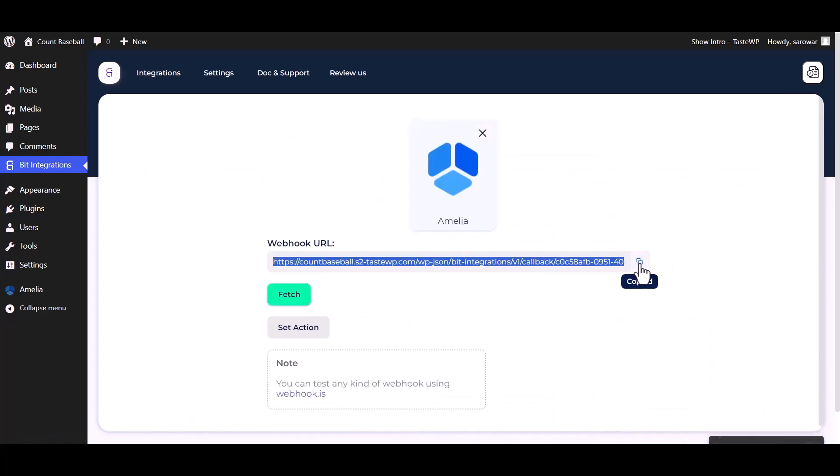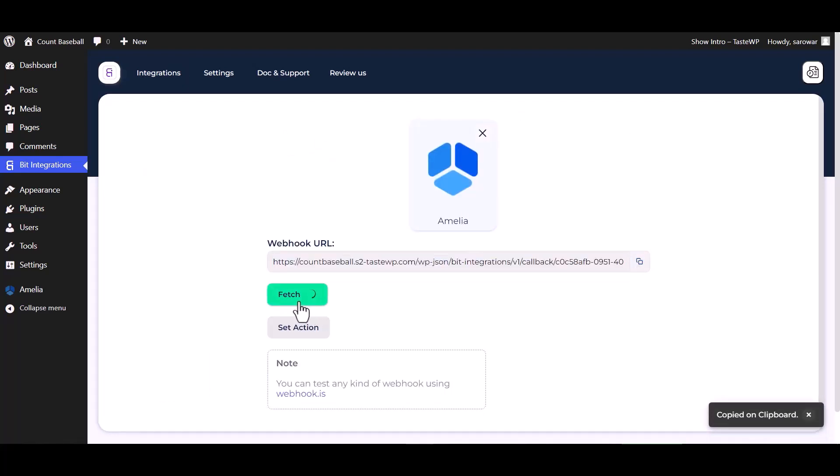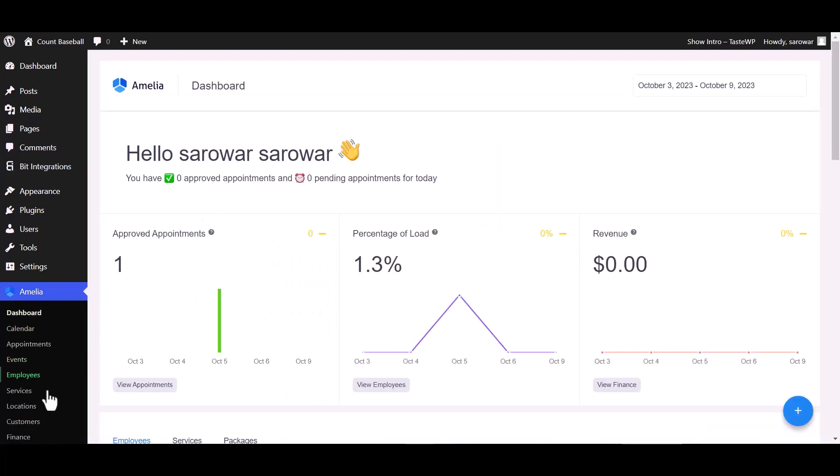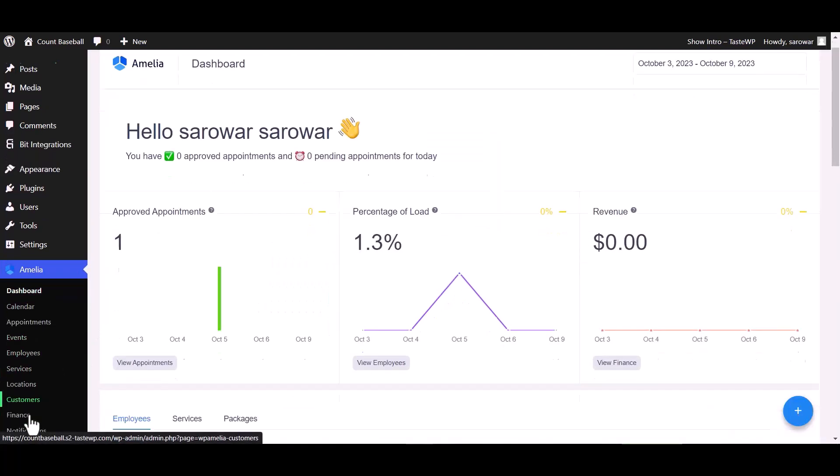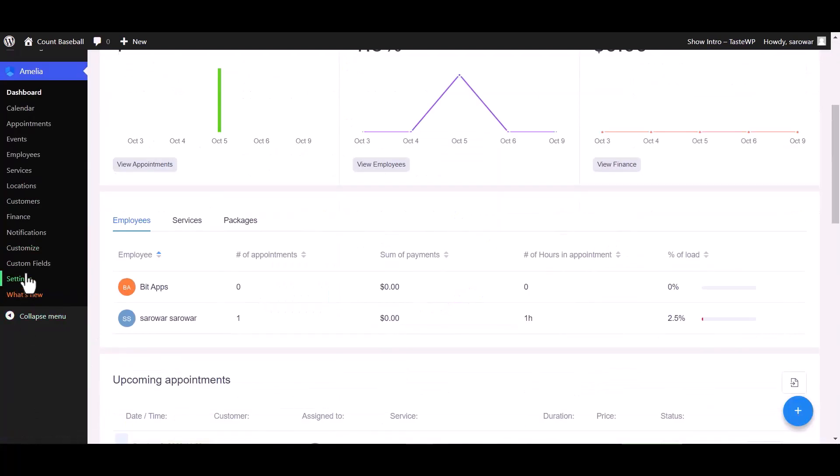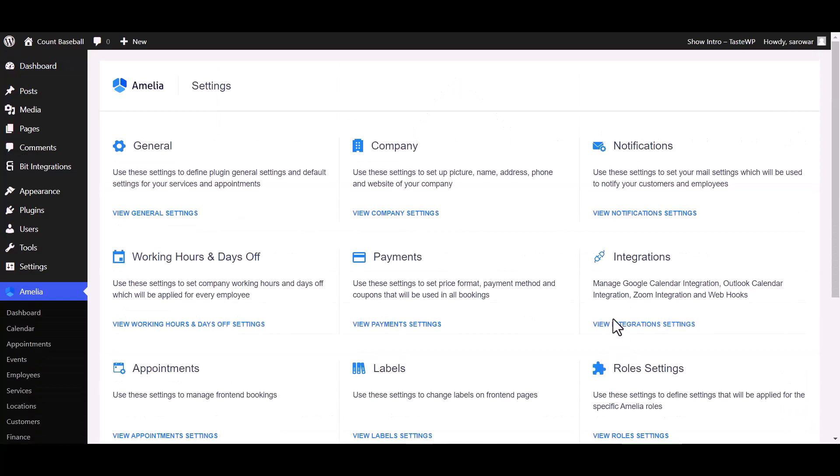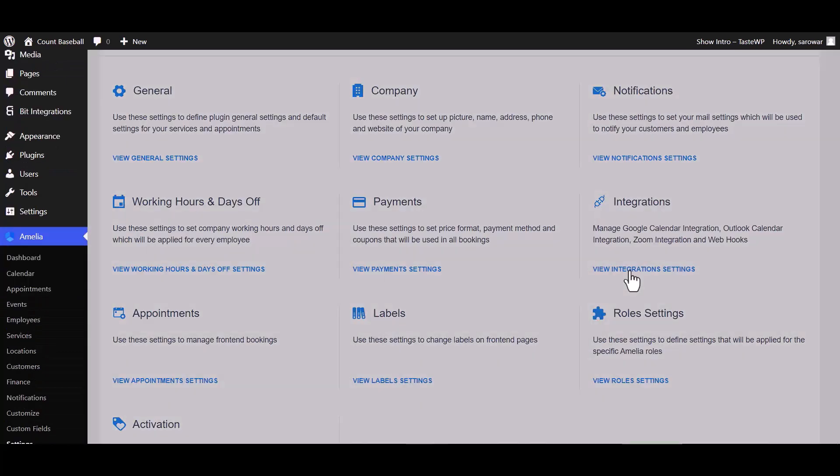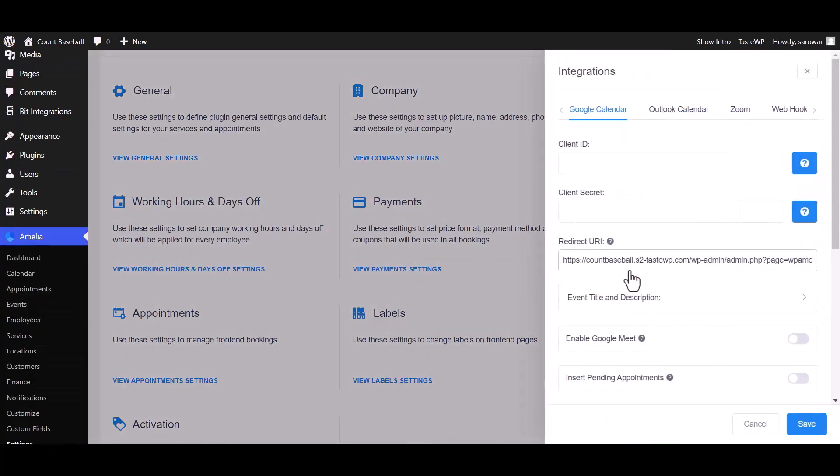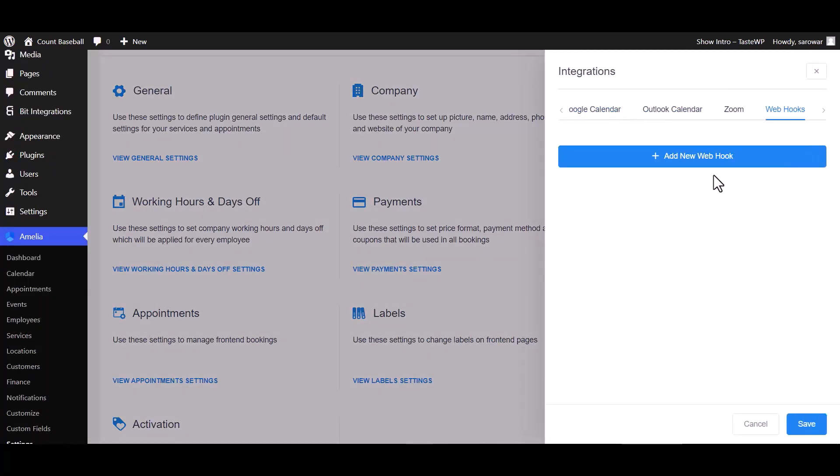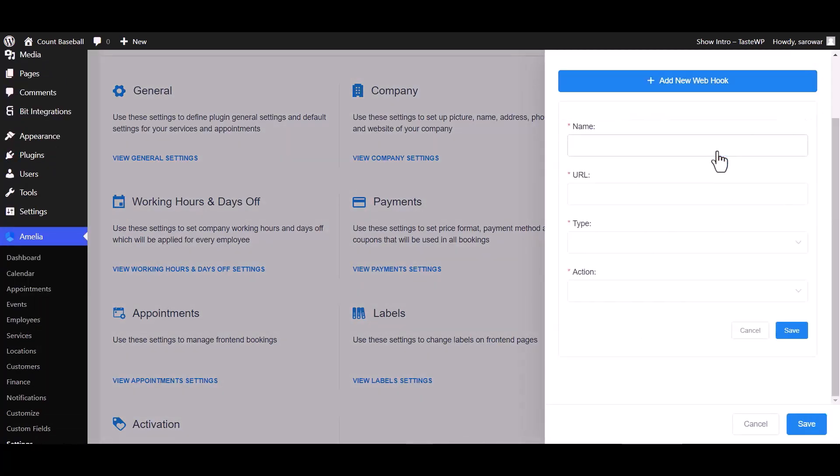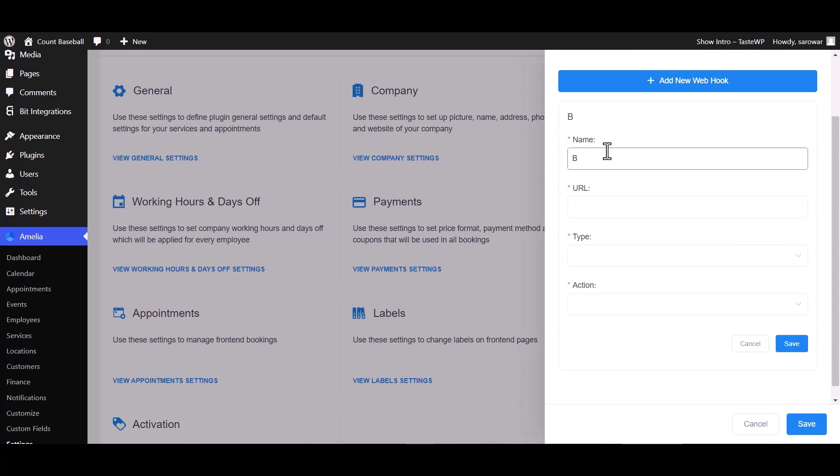Copy the webhook URL and fetch. Go to Amelia dashboard and go to the settings, view integrations, setting webhook, add new webhook. Give here a meaningful name.